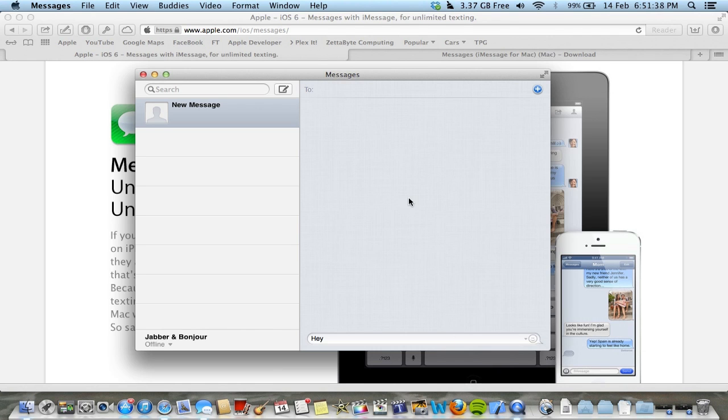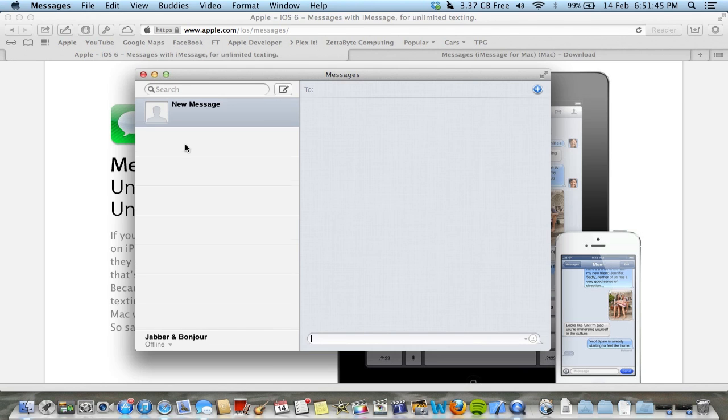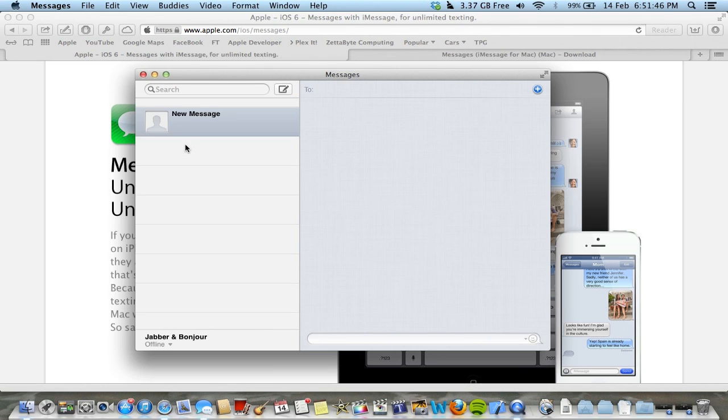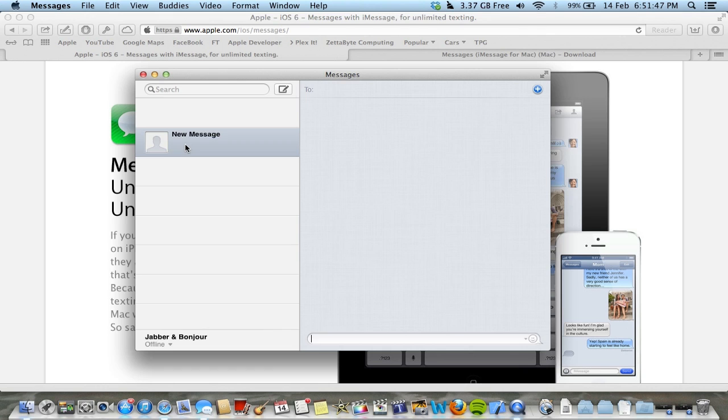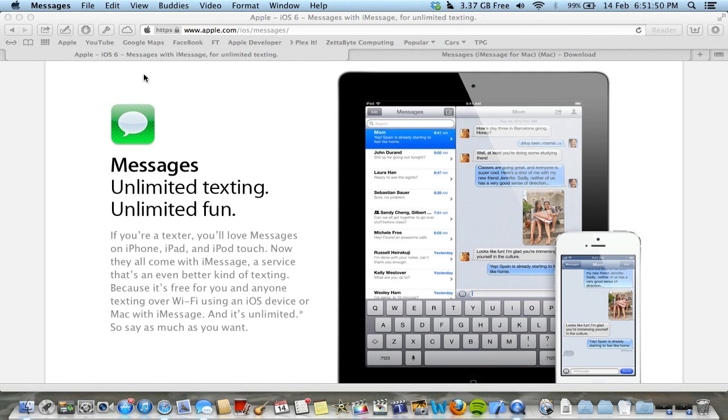You've got a pretty simple interface here. You'll be able to view all your messages on the side. And yeah, that's pretty much it, guys.